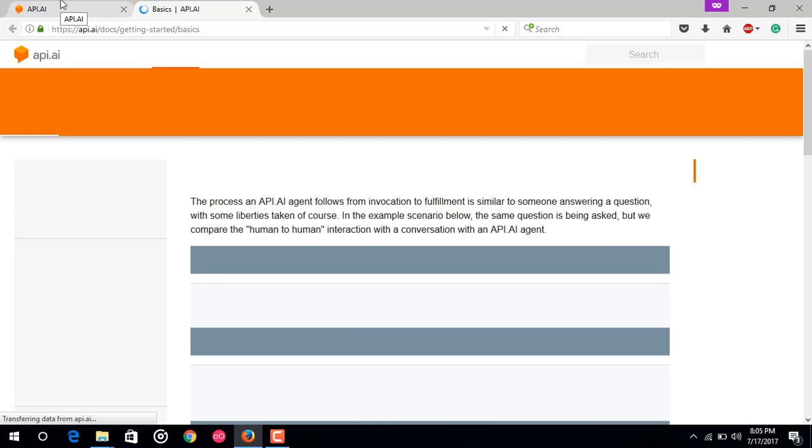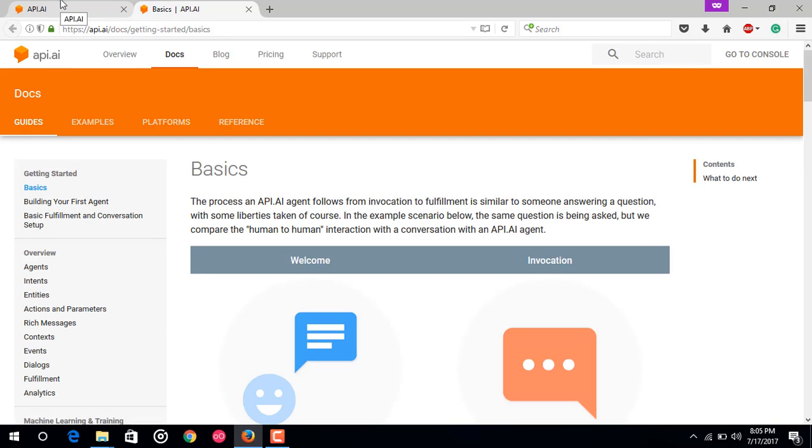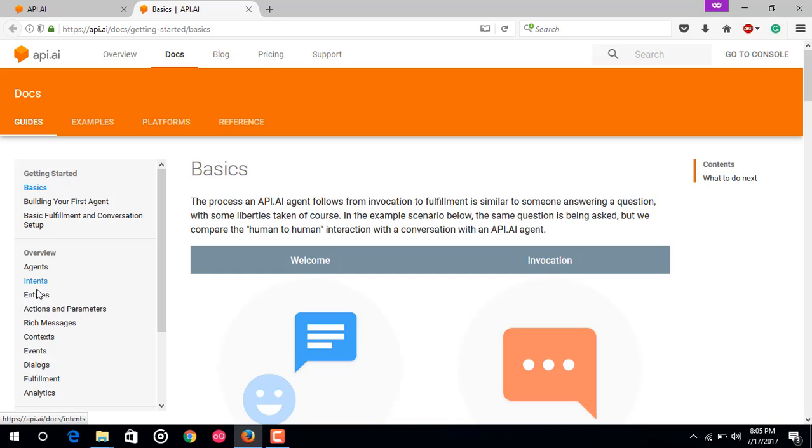Go to docs and just read about something basics regarding API.AI. It would be helpful in my upcoming videos. Just have a look at agents, intents, and entities - these three topics from the doc section. This would hardly take your 20 to 25 minutes to read it. After that, in upcoming videos I'll be implementing this API.AI agent in our Android app.